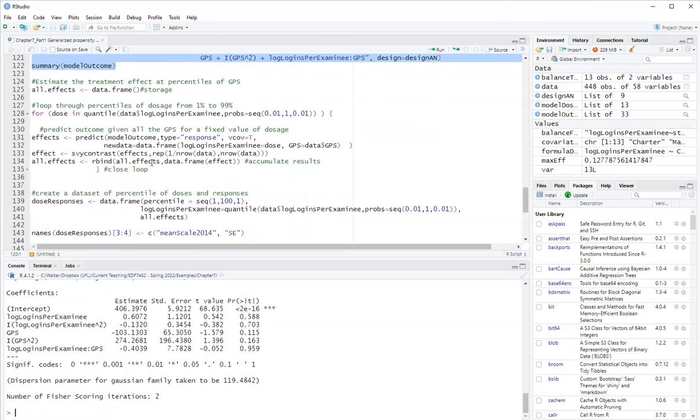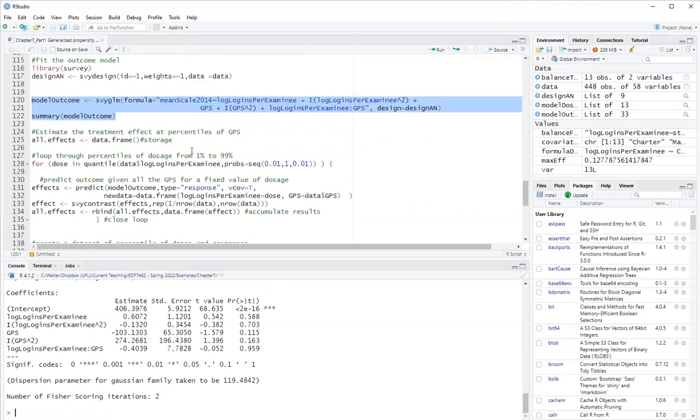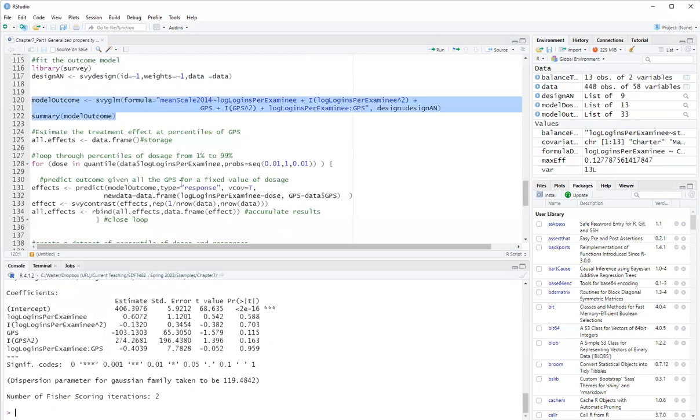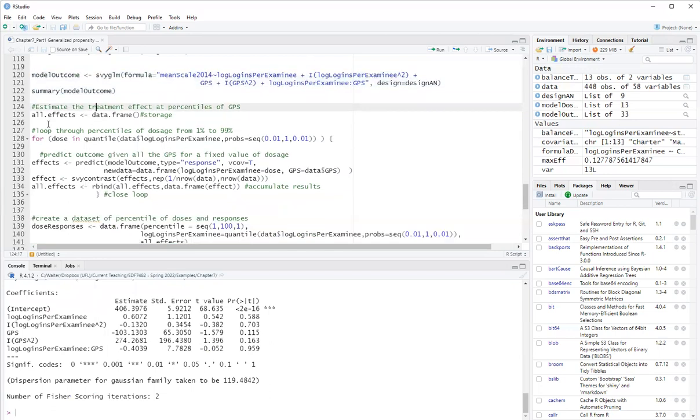And then for the actual dose response function. Note, first note that I didn't include additional covariates. Here I could, it would be better to control for covariates that didn't achieve the target covariate balance. But I'm trying to simplify here at this point. So, for the dose response function.